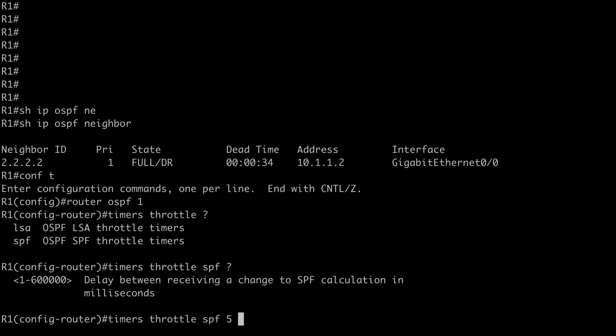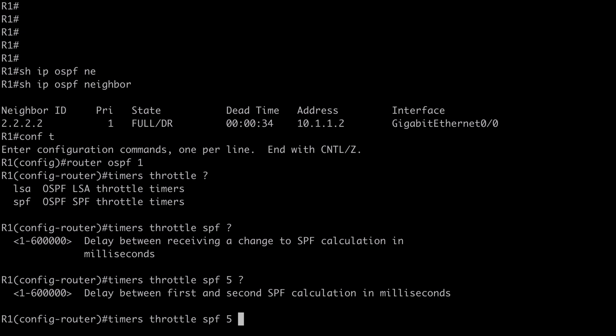Next we have our hold timer. This is how long the router will wait until the next SPF calculation occurs — this is really where the throttling of SPF calculation happens. I'm going to set that to 10,000 milliseconds. So what I'm saying so far is: after we receive a topology change LSA, the router is going to wait 5 milliseconds then perform the SPF calculation.